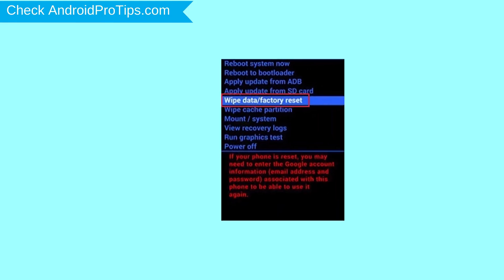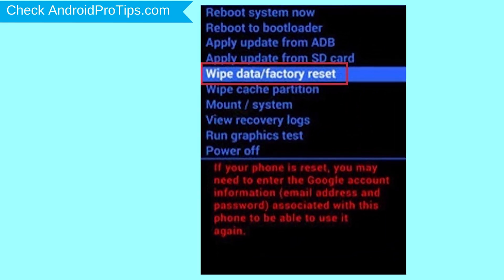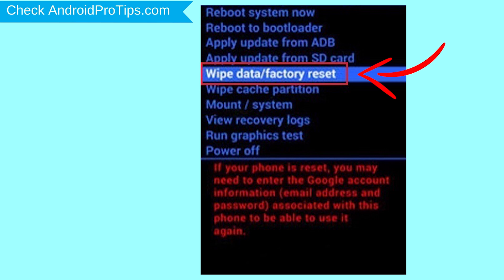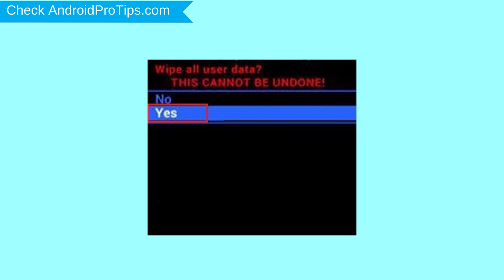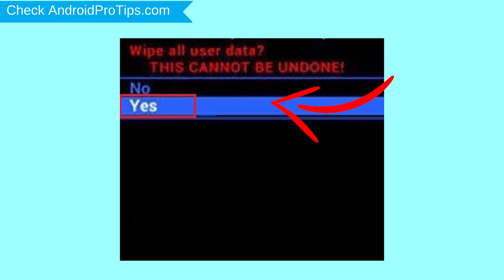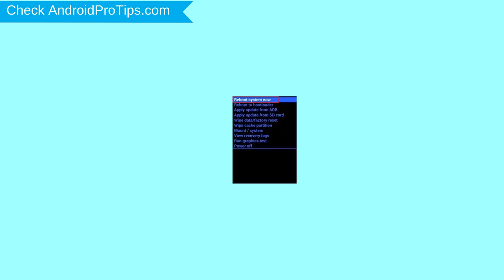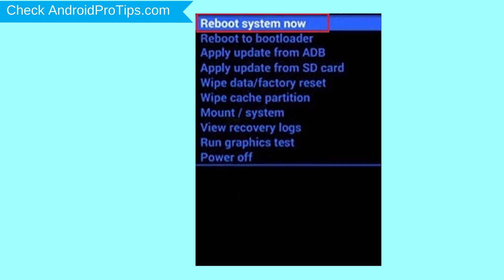Choose the option to wipe data and factory reset. Use volume buttons to select and power button to accept. Next, select the Yes option. Finally, select Reboot System Now option.